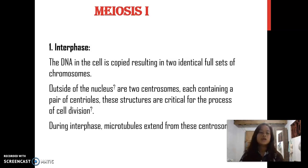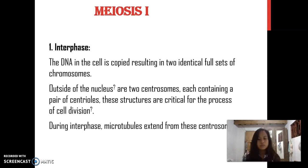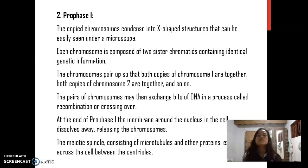Meiosis I. Interphase: The DNA in the cell is copied, resulting in two identical full sets of chromosomes. Outside of the nucleus are two centrosomes, each containing a pair of centrioles. These structures are critical for the process of cell division. During interphase, microtubules extend from these centrosomes.